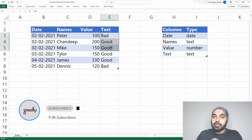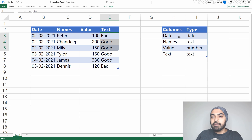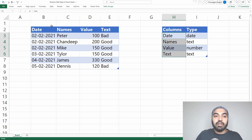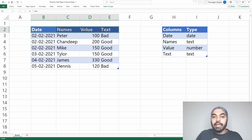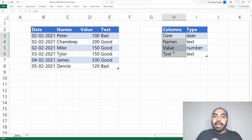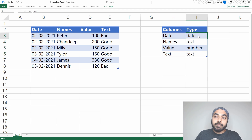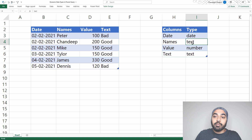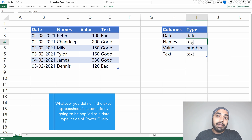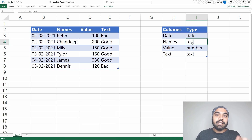To be able to dynamically do that, I have created on the right hand side a small table where I have the names of the columns — copy pasted from the headers. And for every single column I have manually defined the data type. The user will have control: if they say a column is a date type, it will become a date; if they say it's a number, it will become a number. Whatever the user defines in the Excel spreadsheet will be dynamically applied as a data type inside of Power Query. To do that, we need both datasets into Power Query.